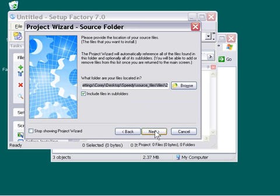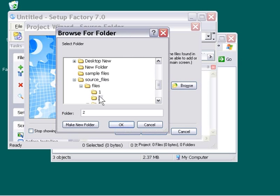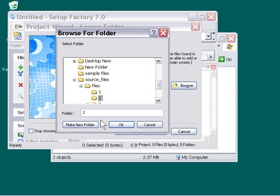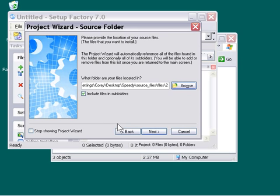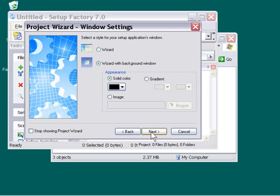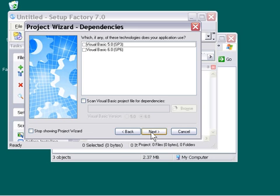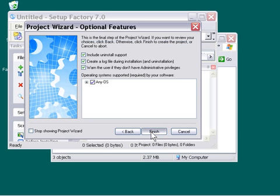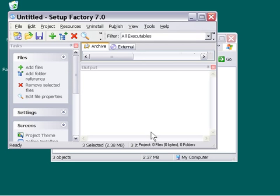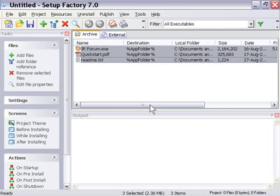We can just go ahead and press next, we'll switch this file folder, we'll use the browse files button, and we'll go into our source files, files, number two folder. Press OK, then we'll press next, and we'll keep our same settings from our last installer just by pressing next, next, next, and so forth. Press the finish button,